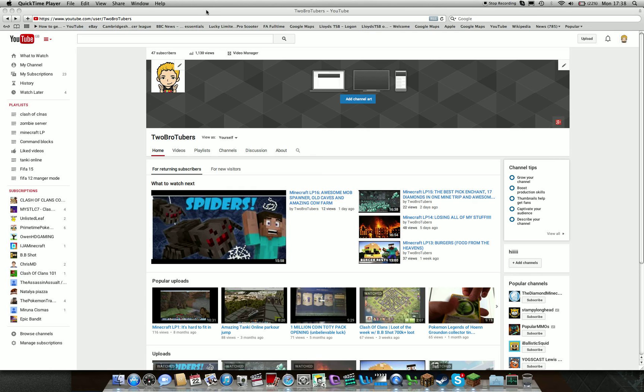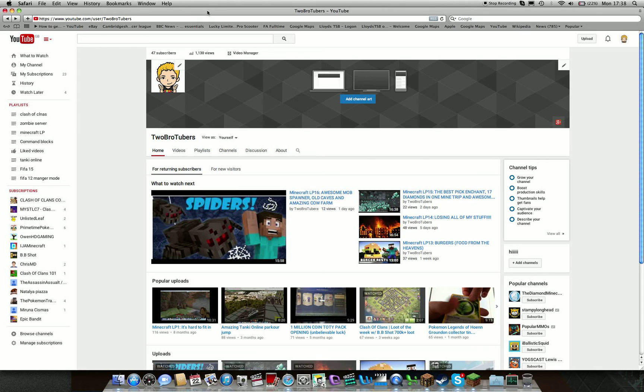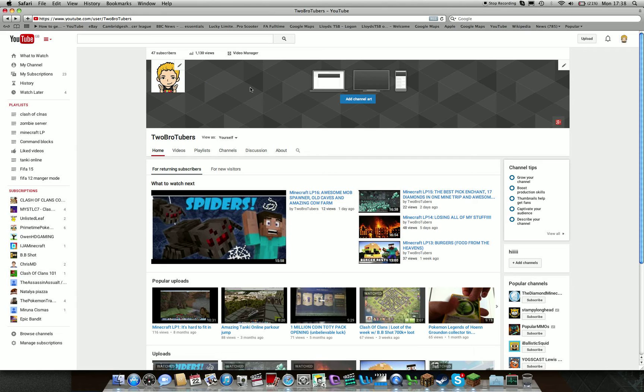Hey guys and welcome back to another YouTube video. Today I'll be doing a tutorial on how to change your YouTube name. Basically, lots of people want to change their YouTube name because they may have thought of a name and thought, actually that sounds a bit weird, or I don't really want this name, or want to add a bit on.